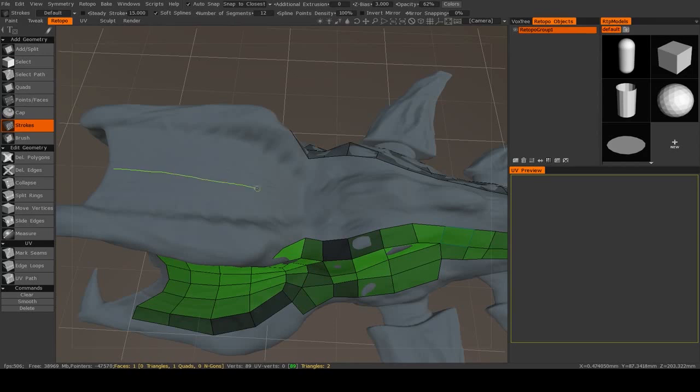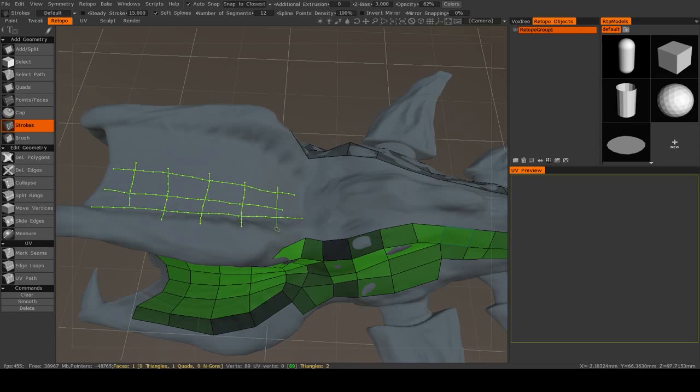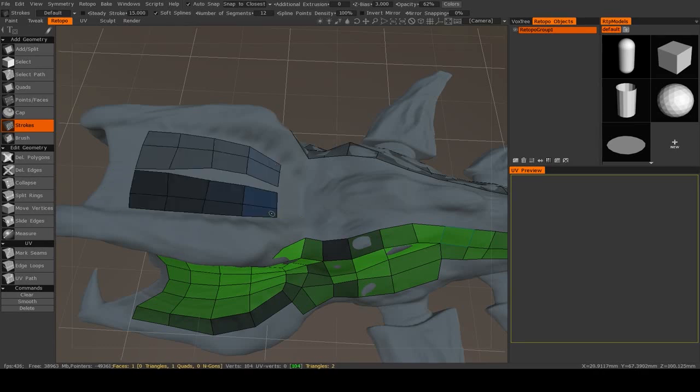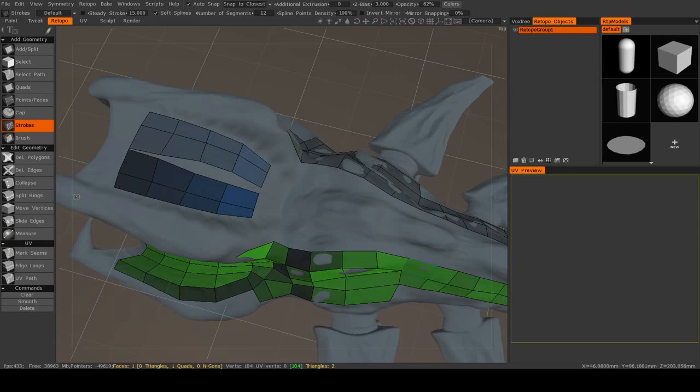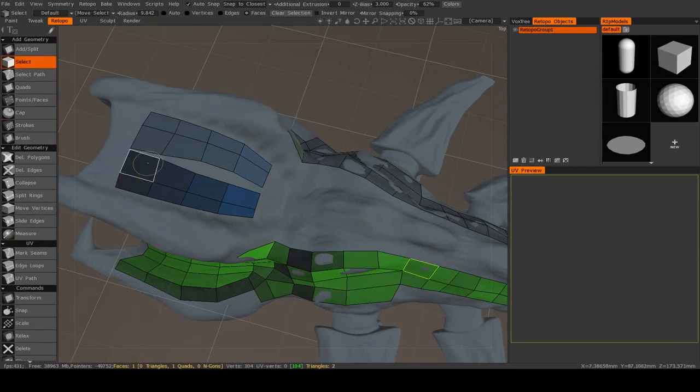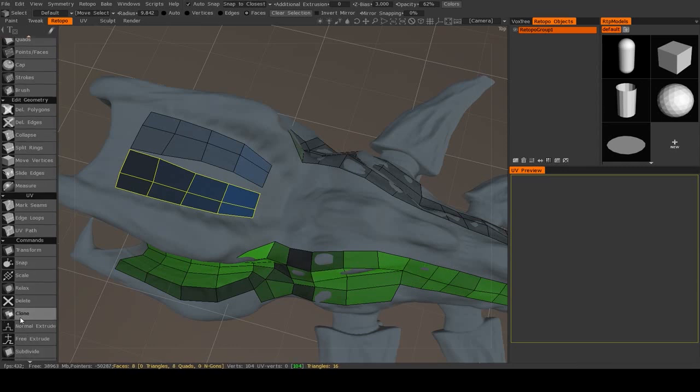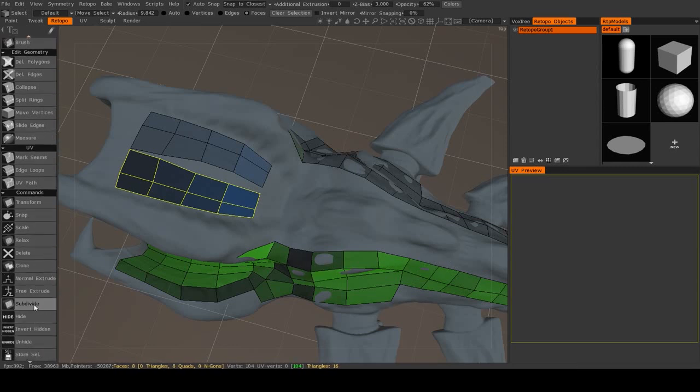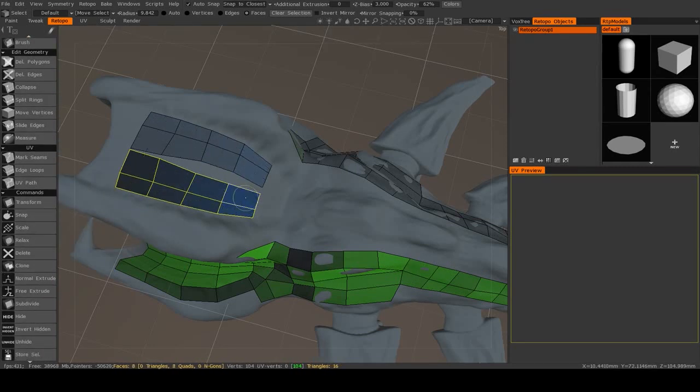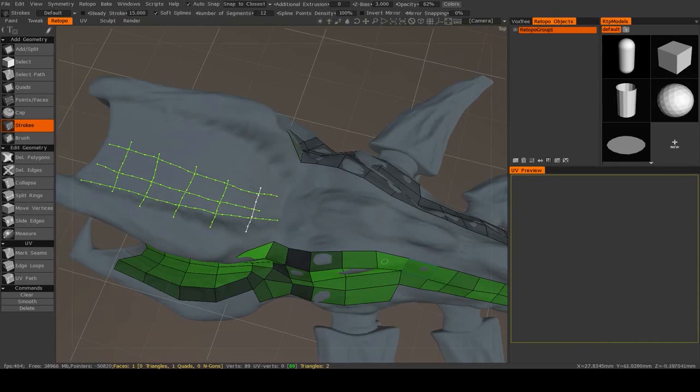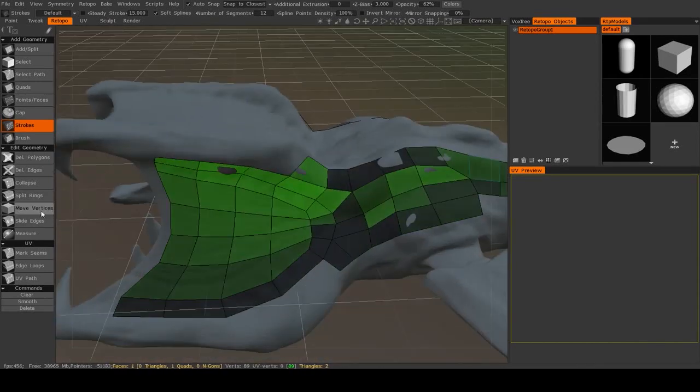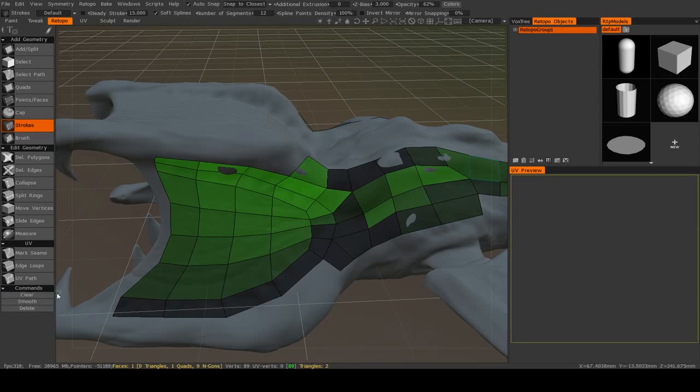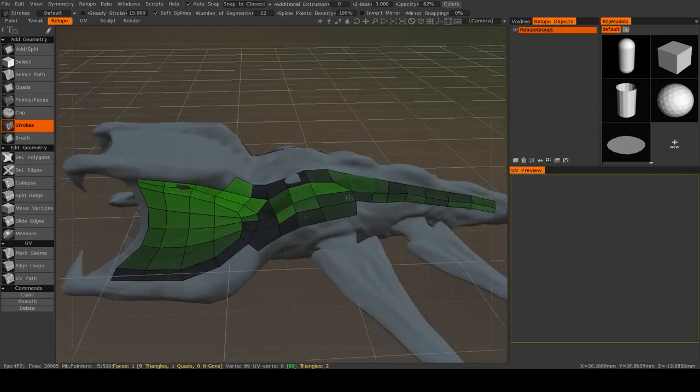But if I just real quickly make something here... But if I had this separate shell, I could select it and just subdivide that area. Otherwise, what will happen is you will subdivide the entire mesh.